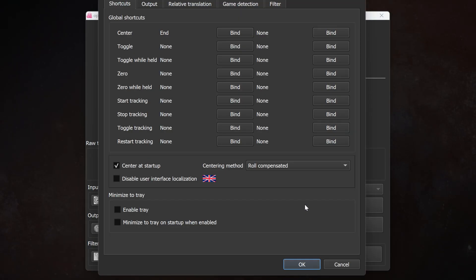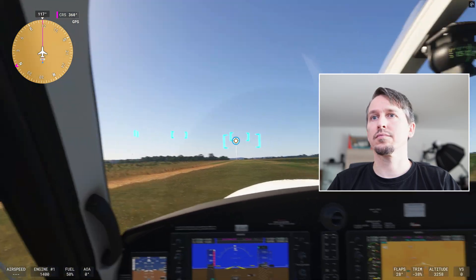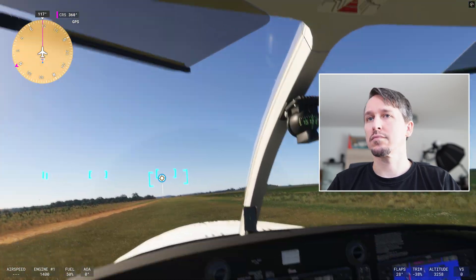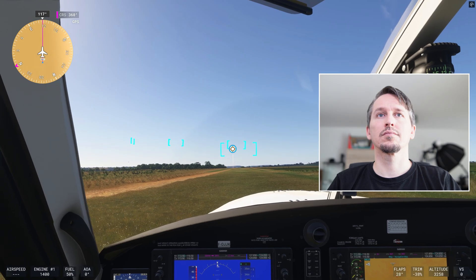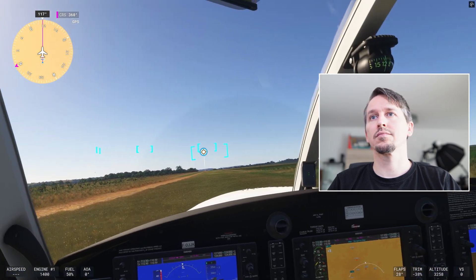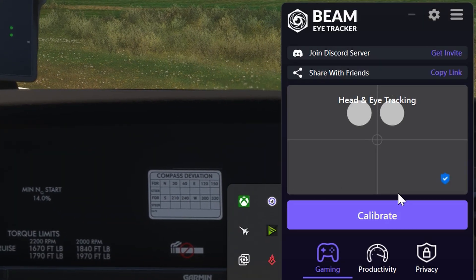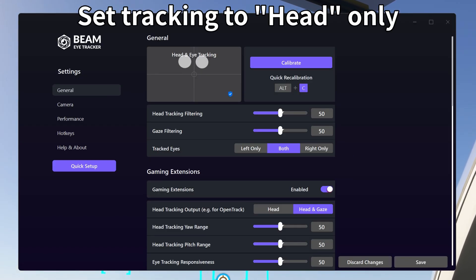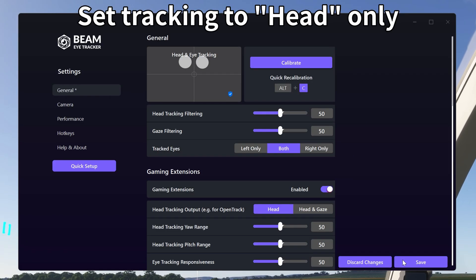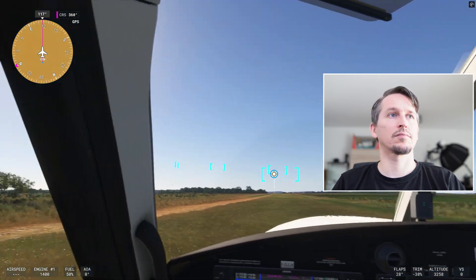Find a key to recenter the tracker and you're ready to go. Tracking is smooth, but sometimes the viewport moves even if your head stays still — that's the eye tracking. Let's turn that off for now. Open the Beam settings using the gear icon. Under General and then Gaming Extension, disable eye tracking. Now only your head movement controls the camera.